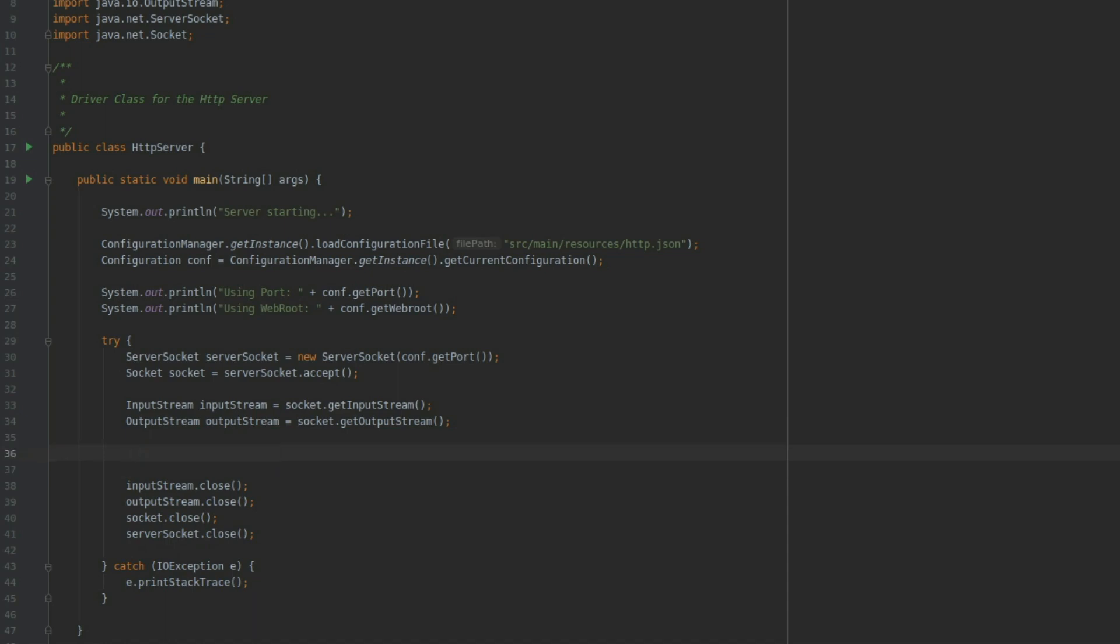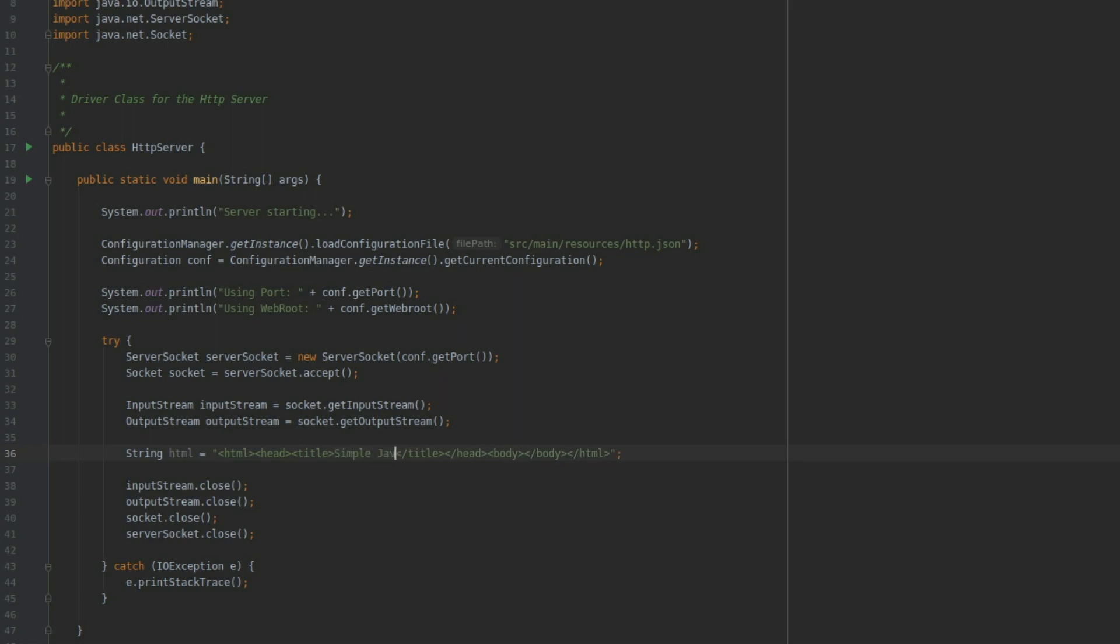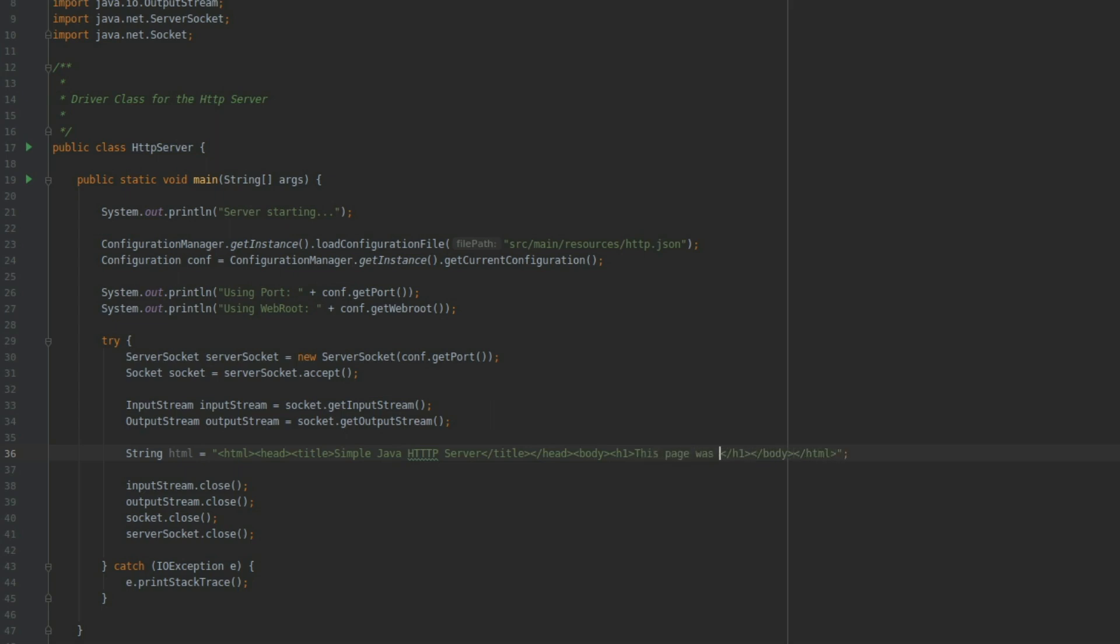So now let's define the page that we would like to send to the browser. I'm going to define a string called HTML. I'm going to create an HTML page with an HTML tag, a head, and a body. Inside the head I'm going to have a title that says 'simple Java HTTP server'. Inside the body, we're going to have a header one with 'This page was served using my simple Java HTTP server'. That's about it.